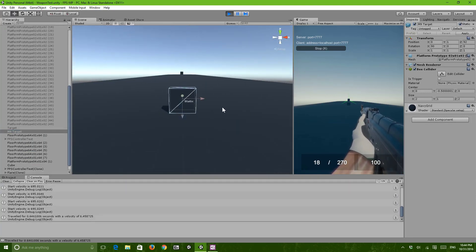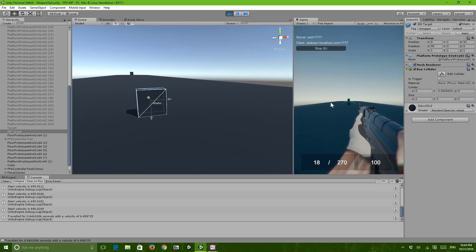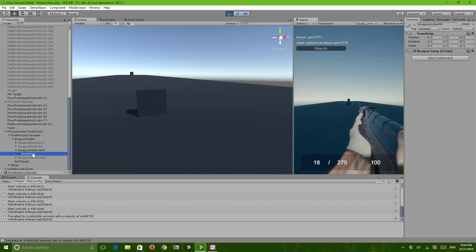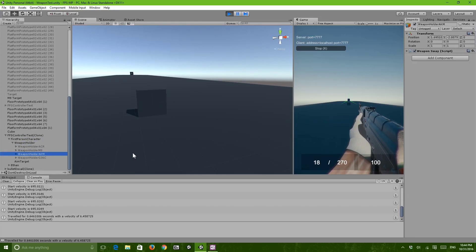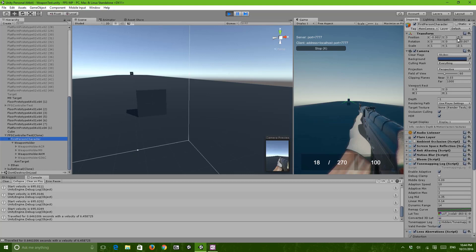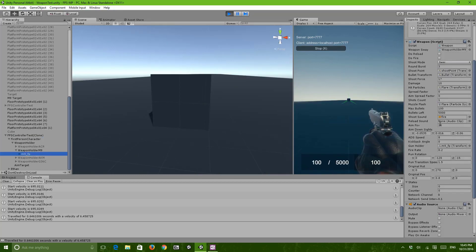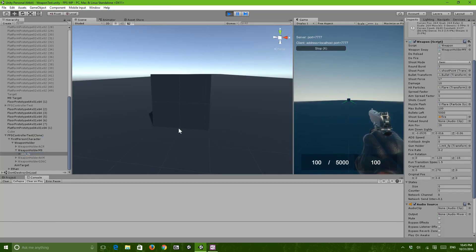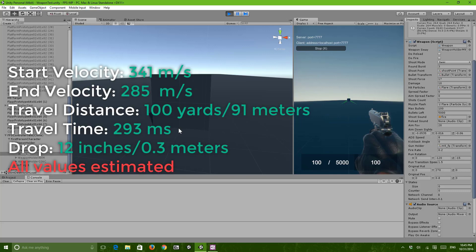This is the target for the M9. This was supposed to be — and I remember this one pretty well — 341.376 meters per second. I think there was a 12-inch drop, so about 0.3 meters.